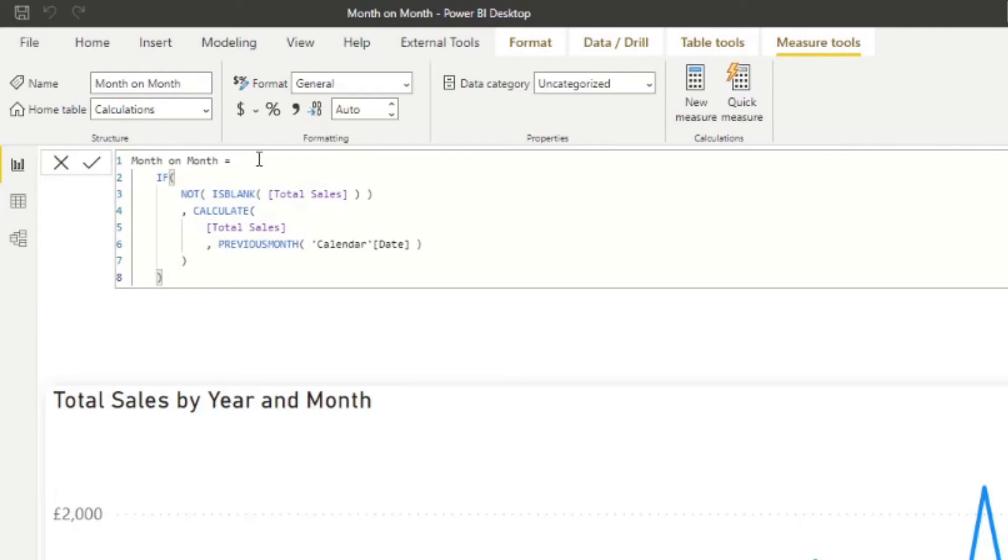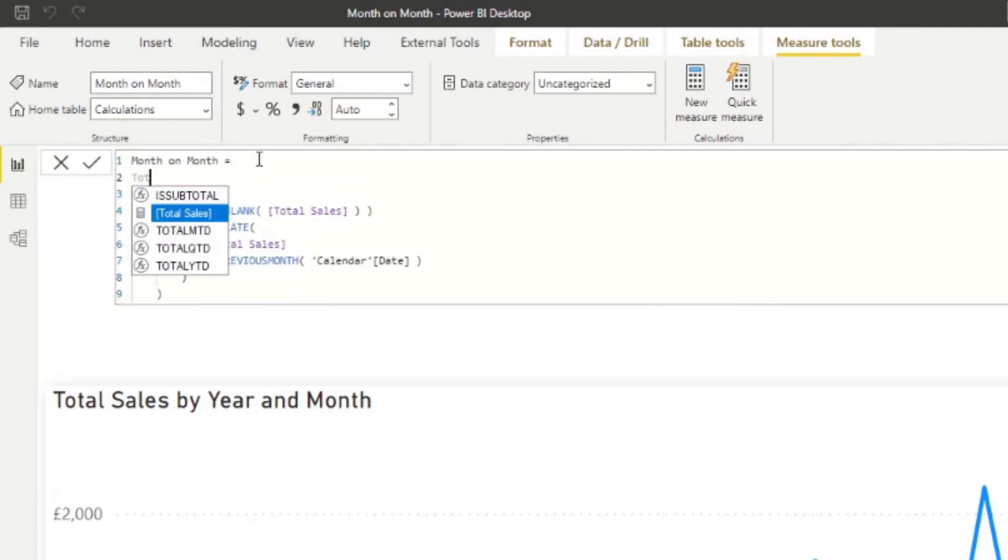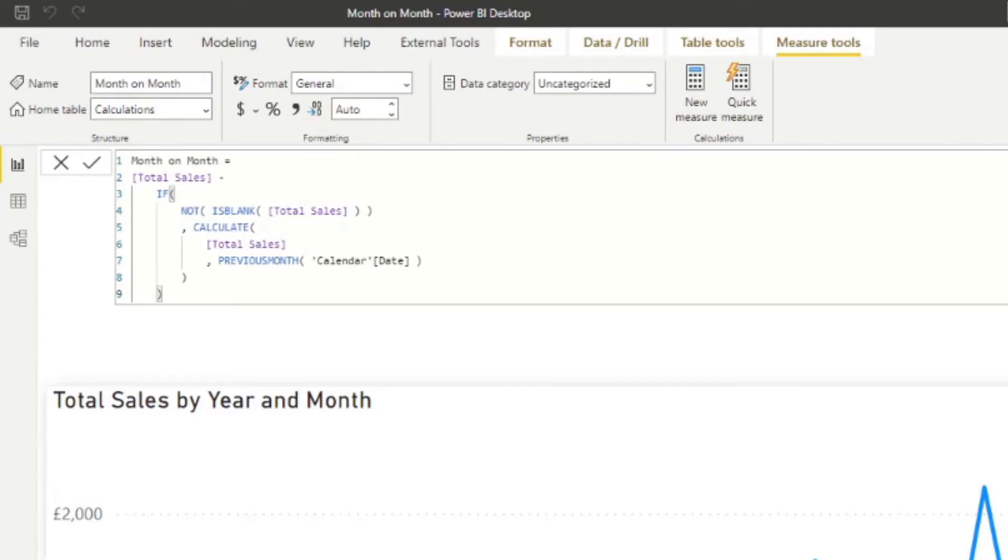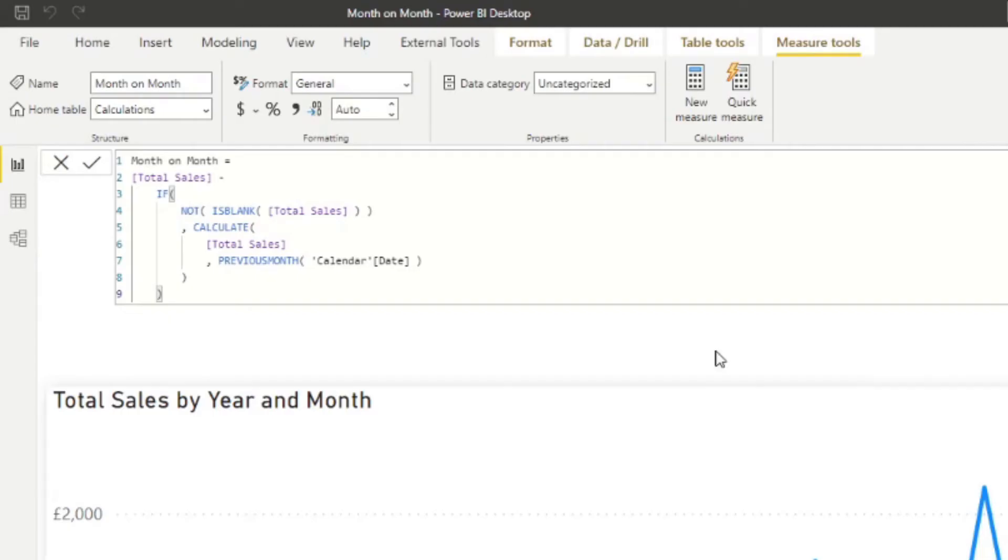Now from here it's pretty simple. All we have to do is do the total sales minus the previous, which will give us the value change from the previous month to the current month. So let's say for example from the February 2020, you can see there's a 57 pounds difference because that is the difference between the previous month sales and the current month sales.